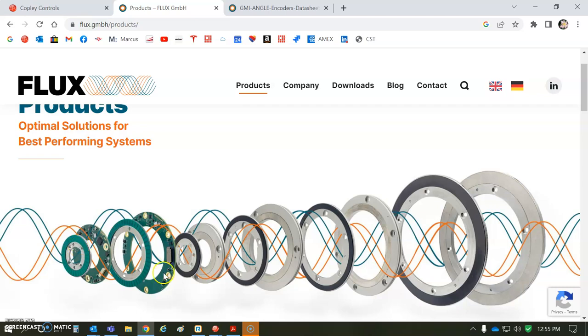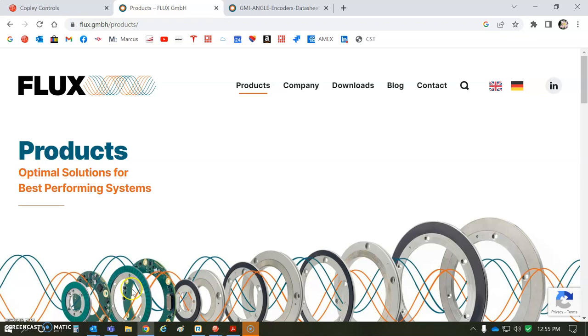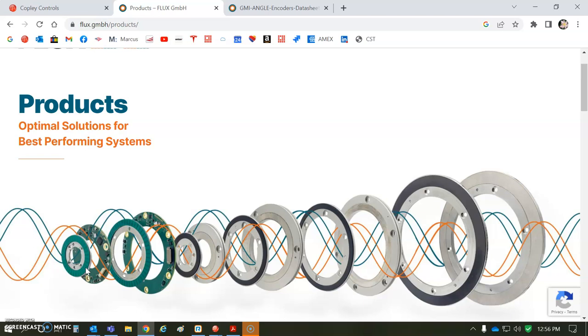Okay, so I got an opportunity to work with this new Flux encoder. It's an inductive encoder. The advantages are it's axial, not radial, so you don't have to worry so much about the gap. It's like having multiple read heads too, so you don't have to be so worried about the concentricity.